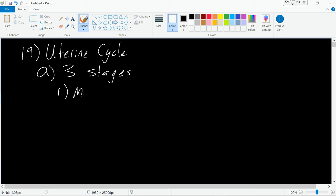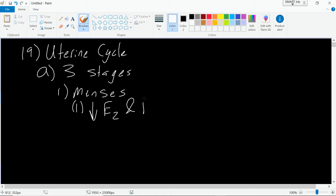The first stage is menses. During menses we have a decrease in estrogen levels and a decrease in progesterone levels. This is when the menstrual flow is formed, and it typically lasts about seven days on average in humans.